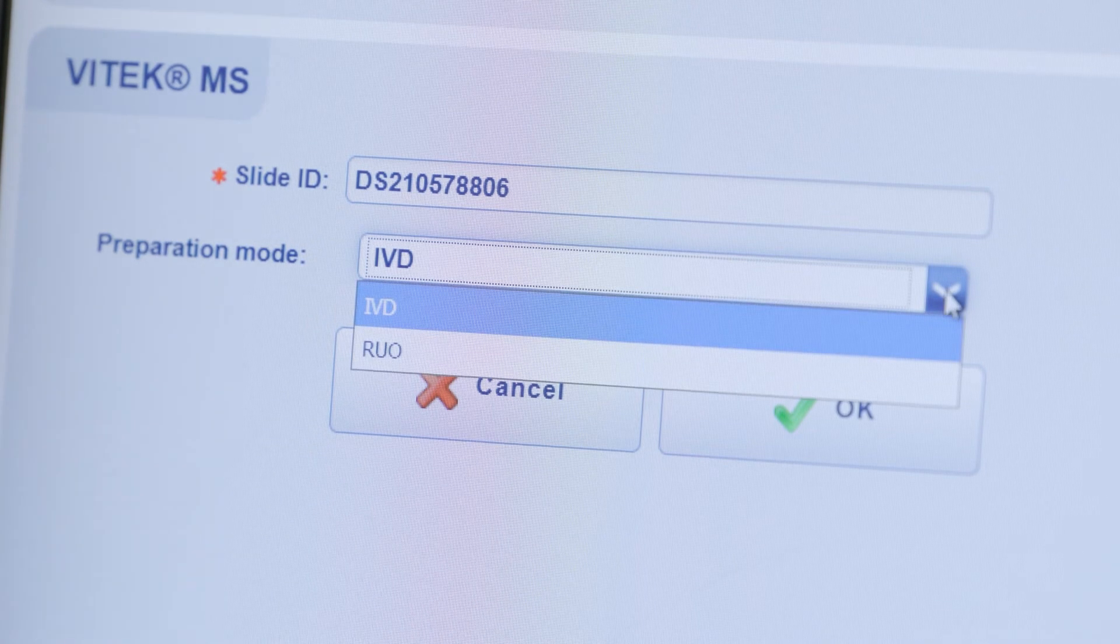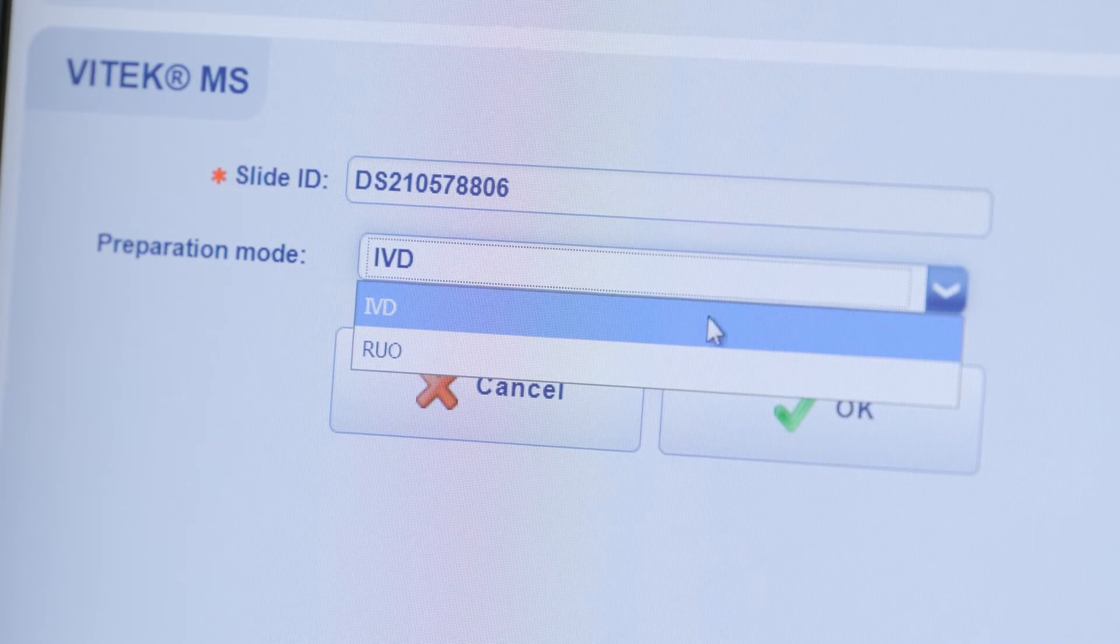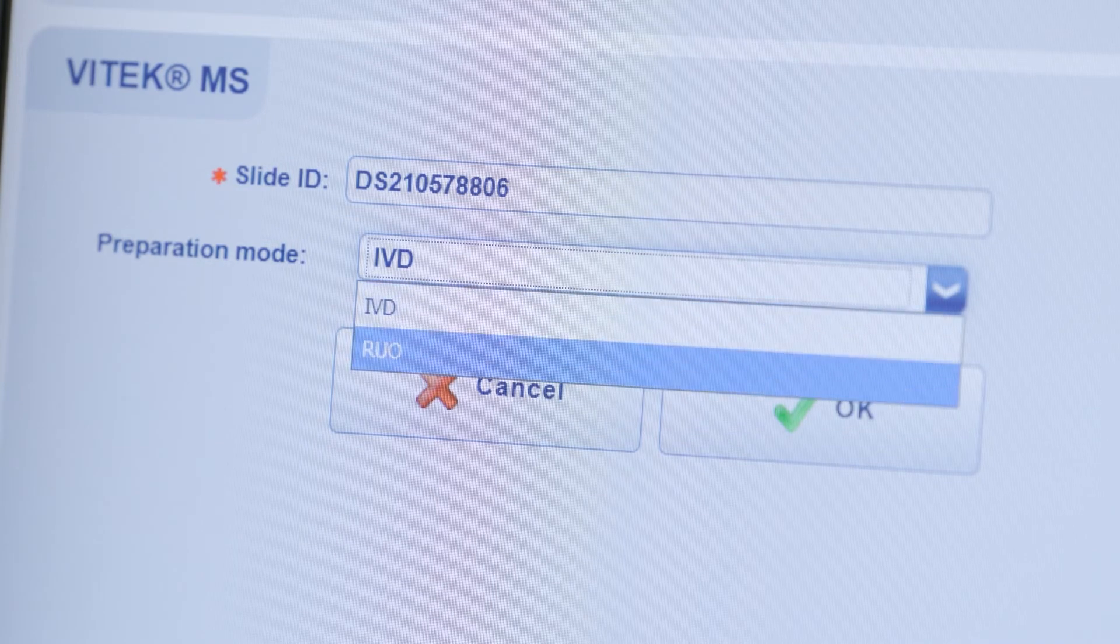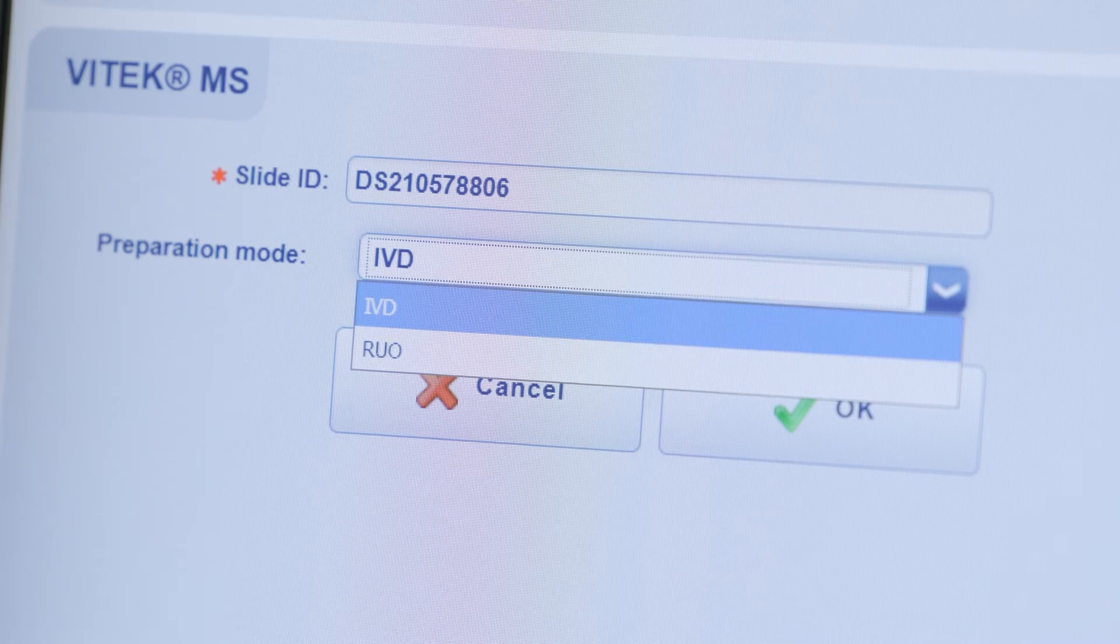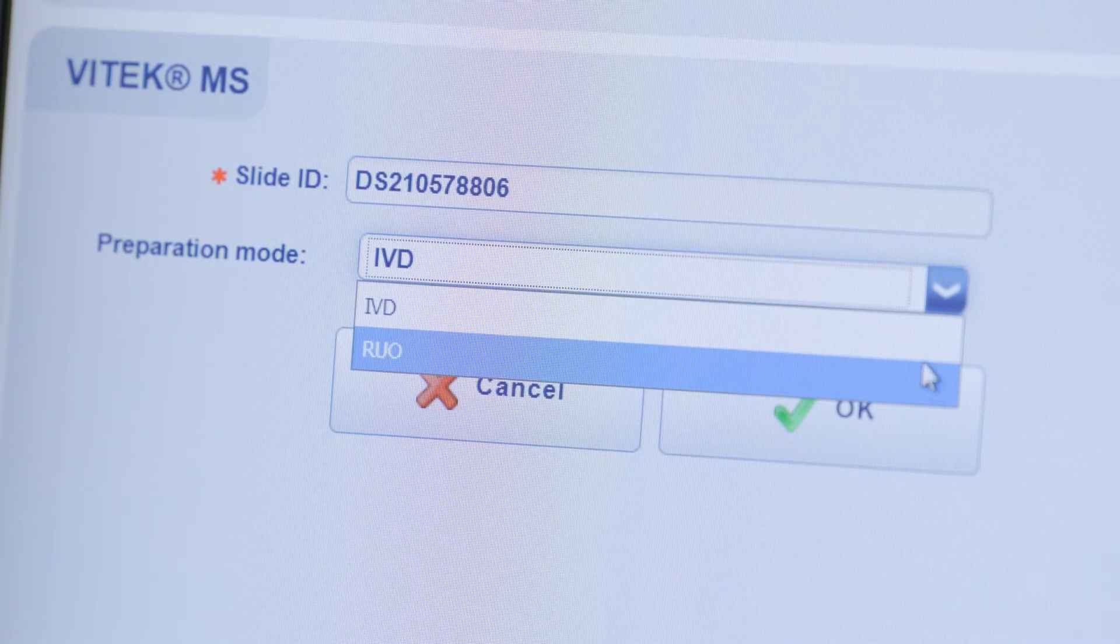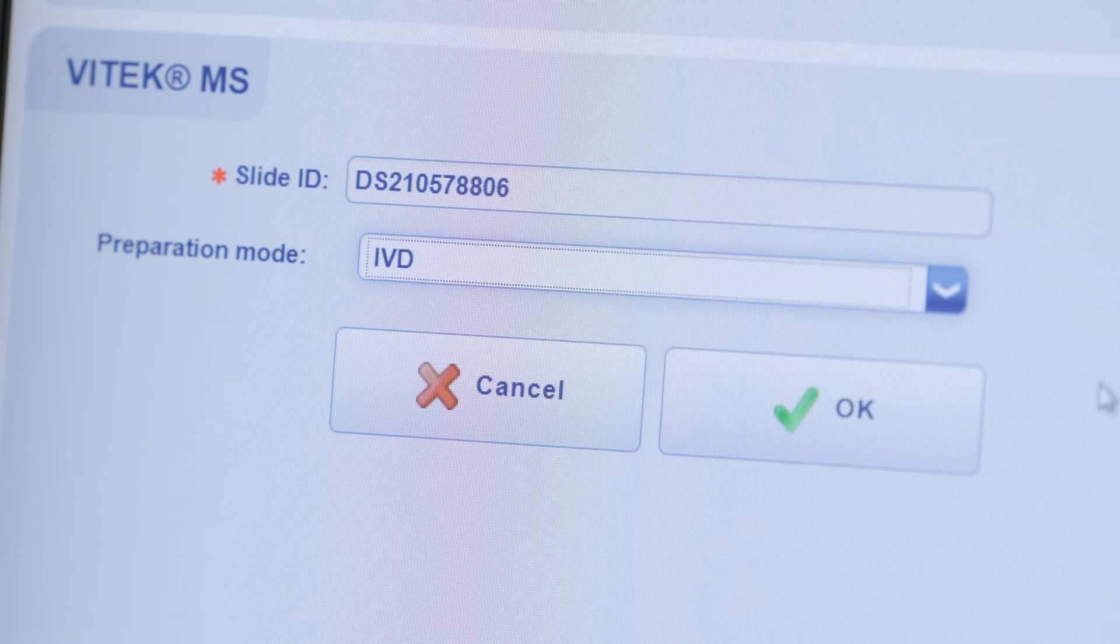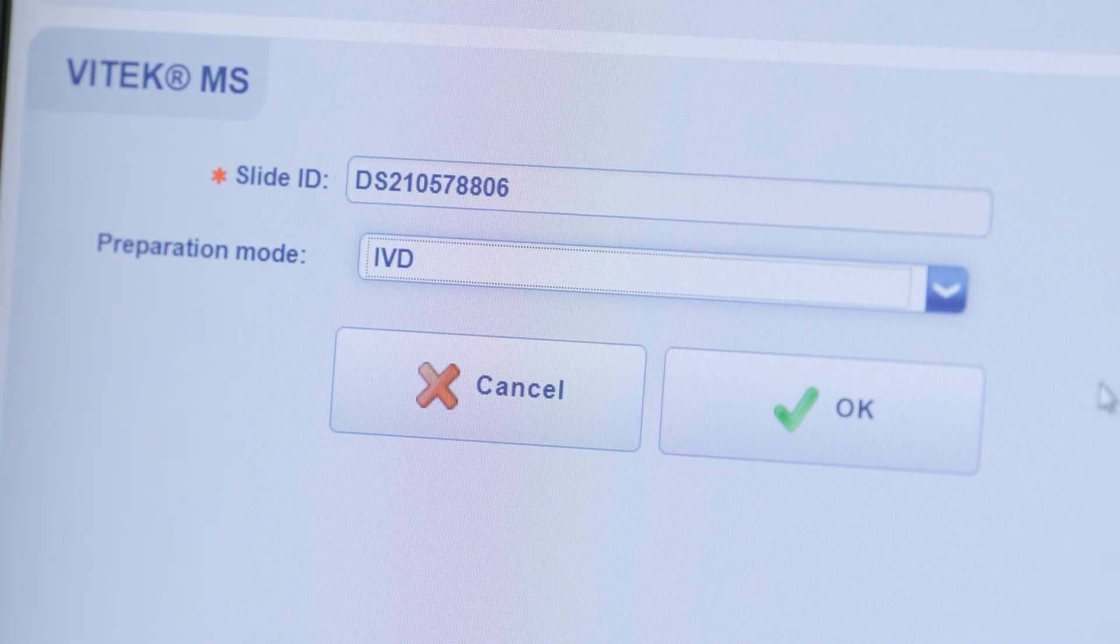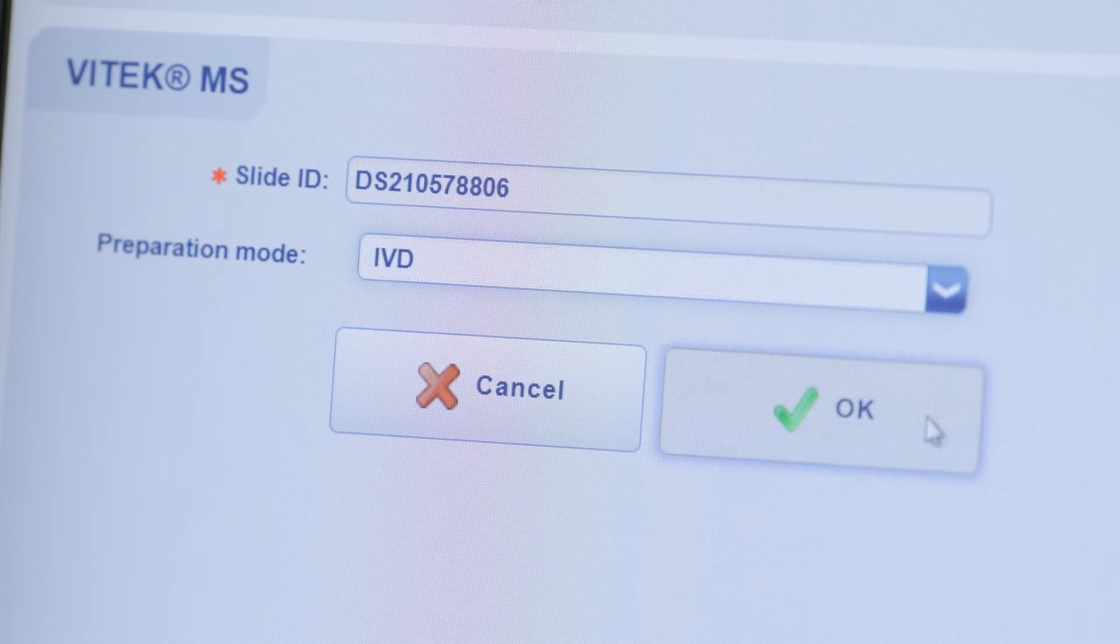If RUO configuration has been installed, two modes are available for slide preparation. For routine clinical use, IVD preparation mode is recommended and selected isolates may be requested for RUO analysis during the review process. Click OK.